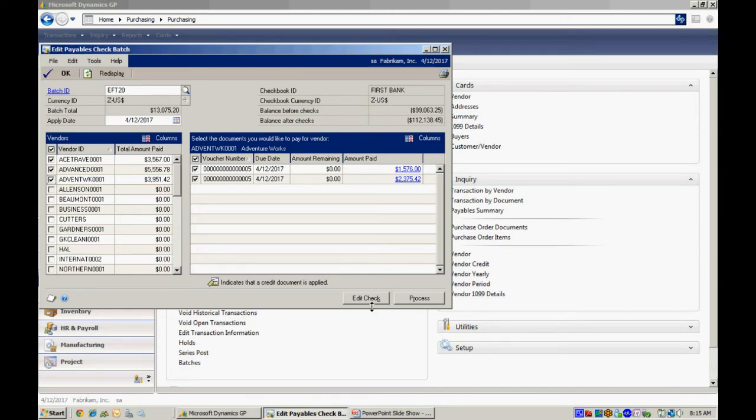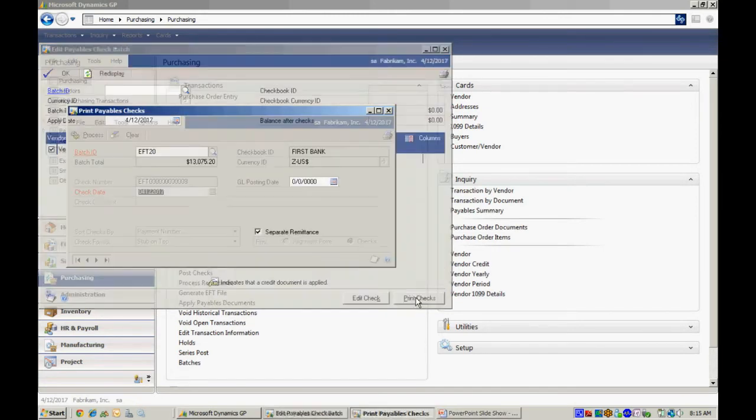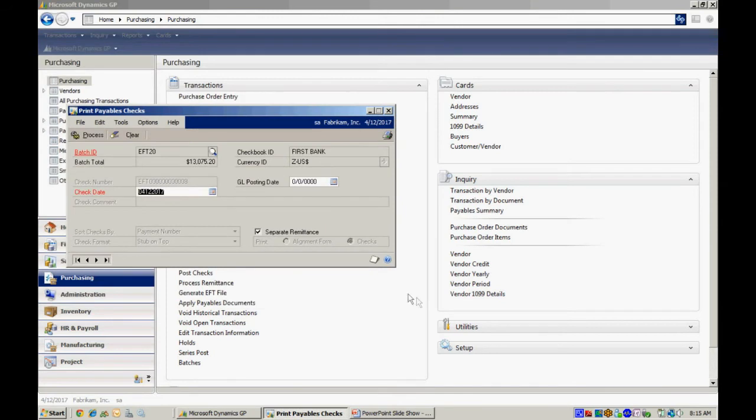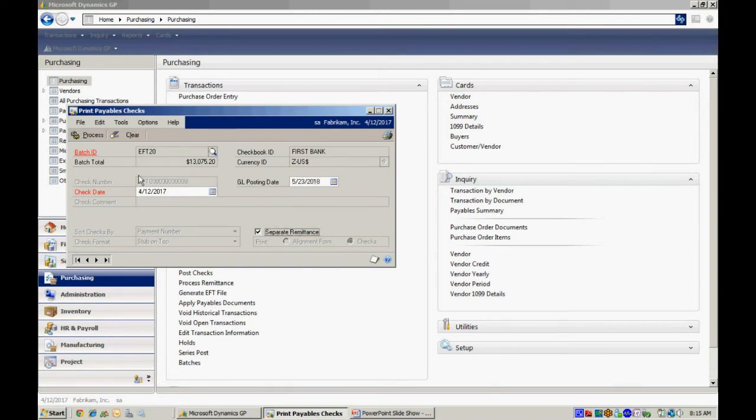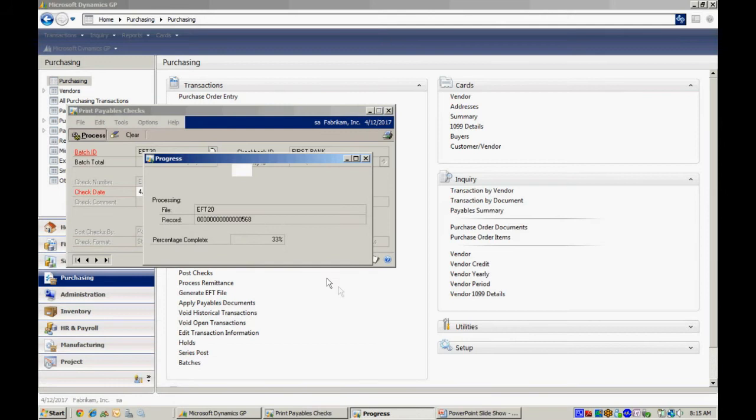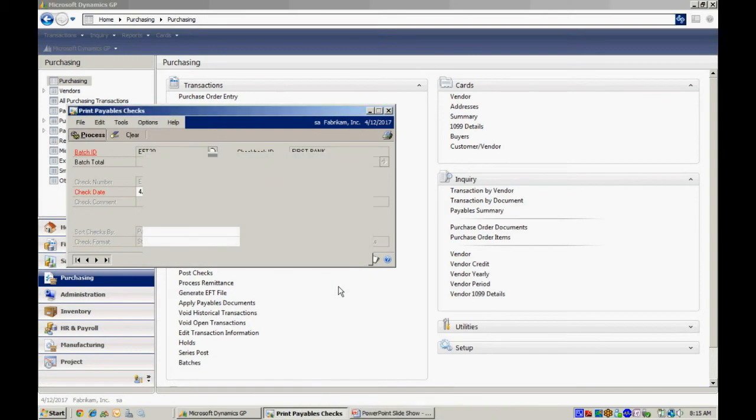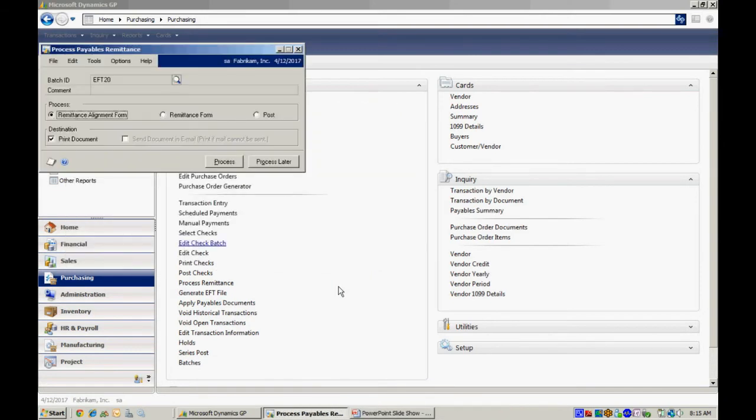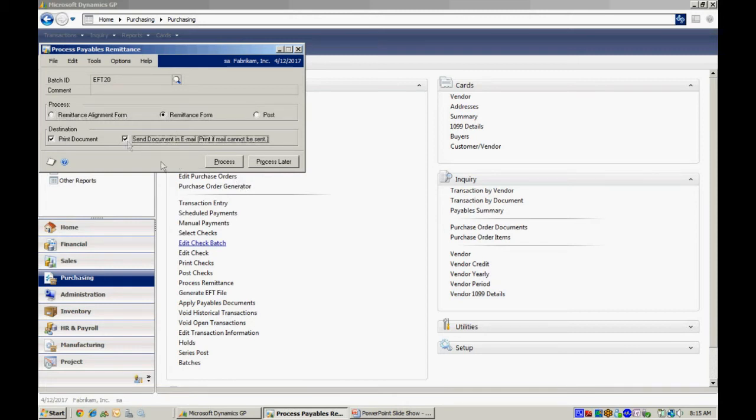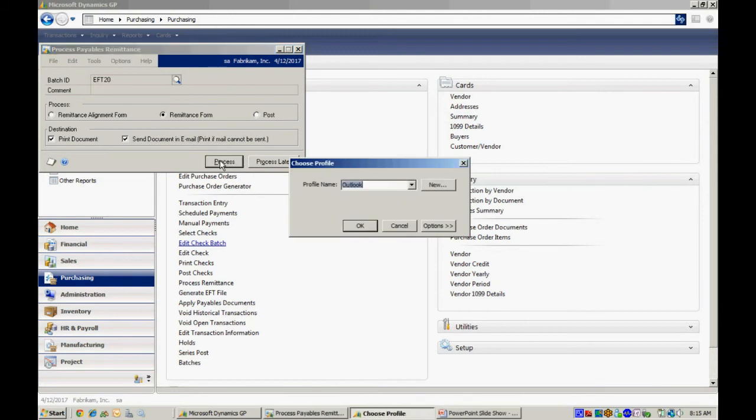Now let's process the payment. So it's creating the EFT payments. And we send the remittance forms here. Now I've set some up to go email. So let's do that and see how that looks. Then we'll hit process.